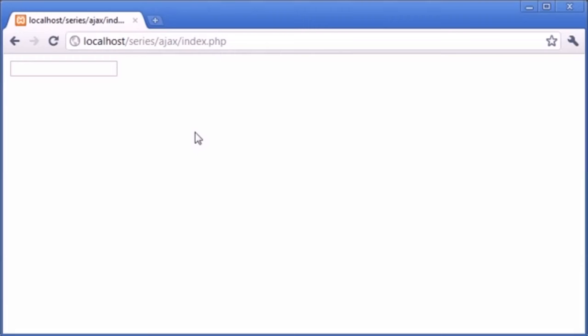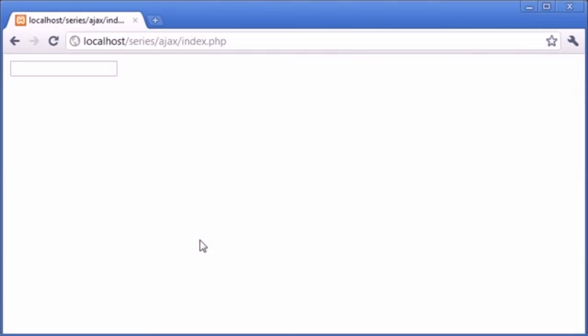Facebook uses Ajax in an interesting way. When you look at a Facebook news feed with your mouse still, nothing updates. Then you move your mouse even one pixel and your page actually updates. This uses an onmousemove or mouse event trigger — when you move your mouse, bits of the page are automatically updated from the database using Ajax.